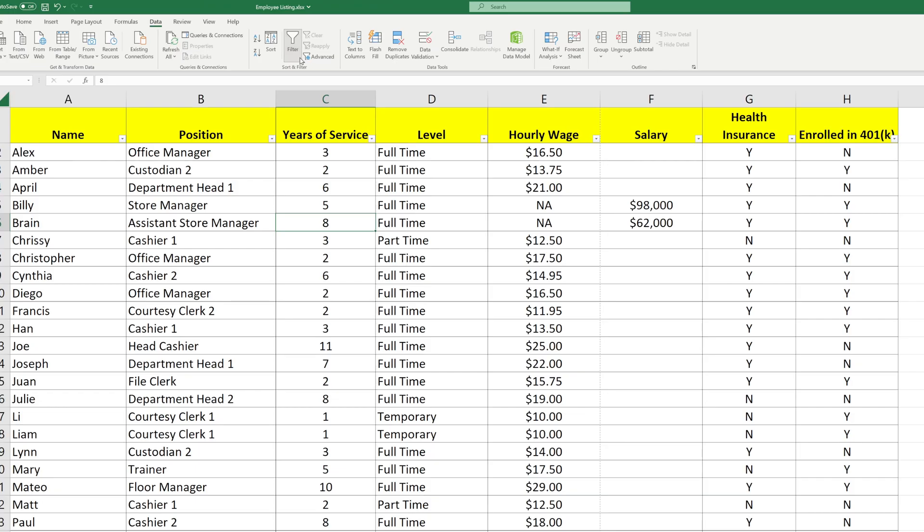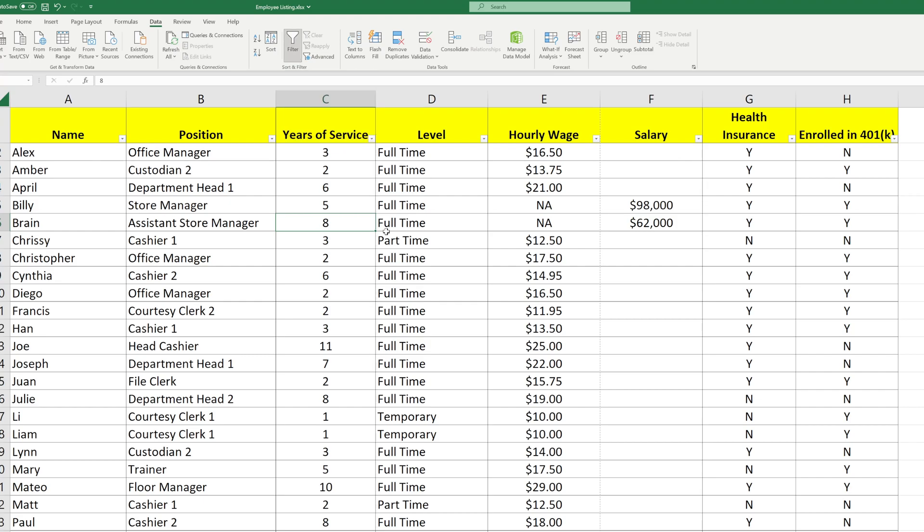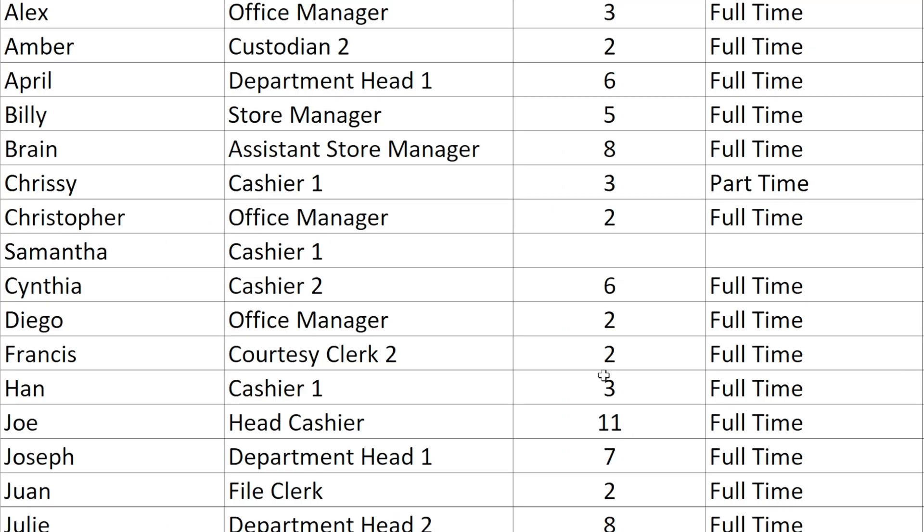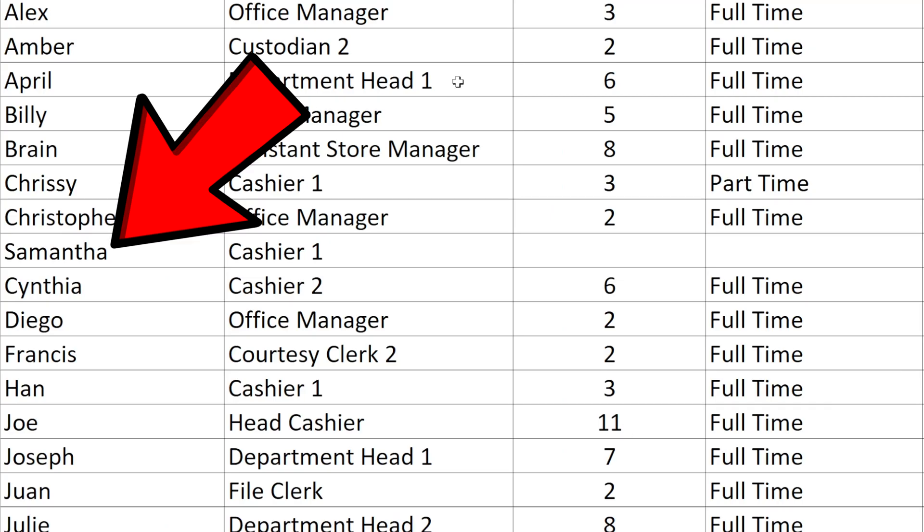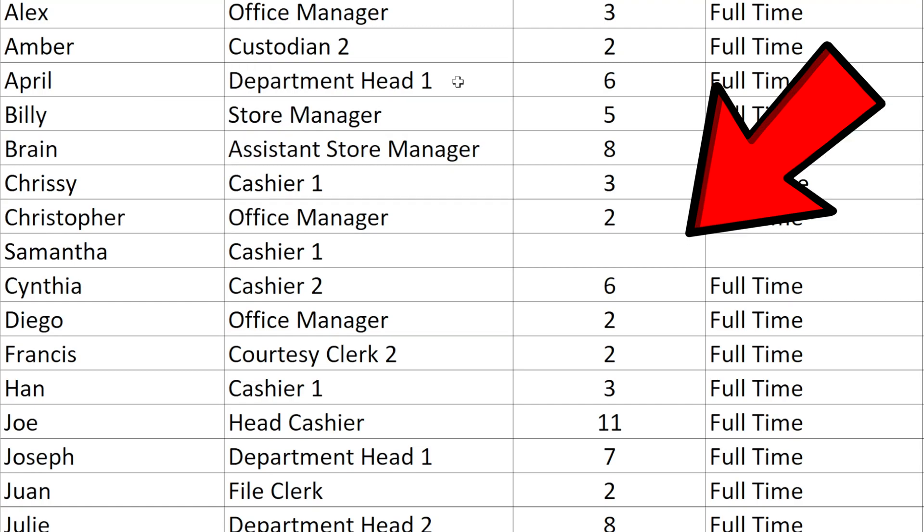There's another thing in this filtering process that you may find useful. You may have some missing items in your data. Take for instance this employee. They don't have information for some of the cells.